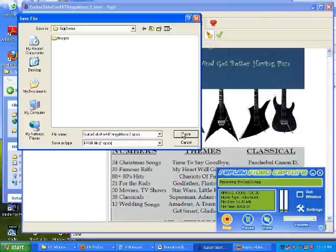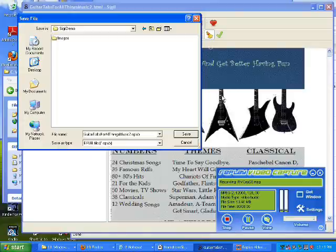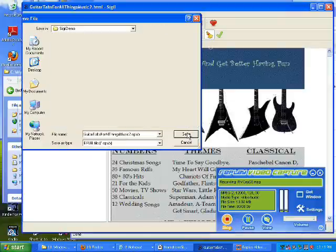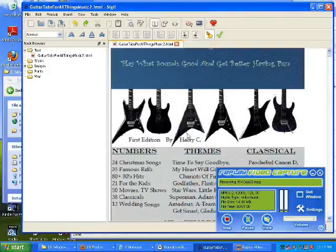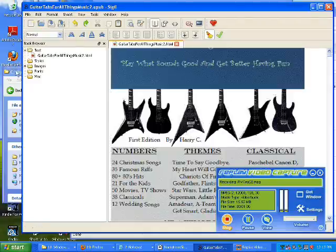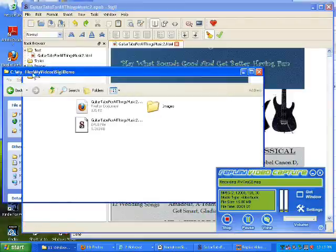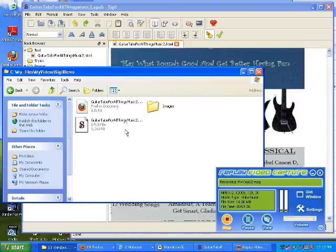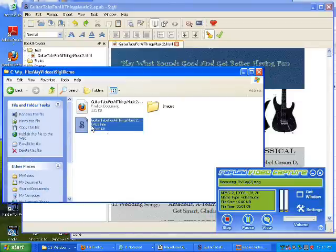And I just save it there. Now I could have saved it anywhere because I have already uploaded all of the information I needed from my eBook. And I just do a save. And I am done. This is your eBook.